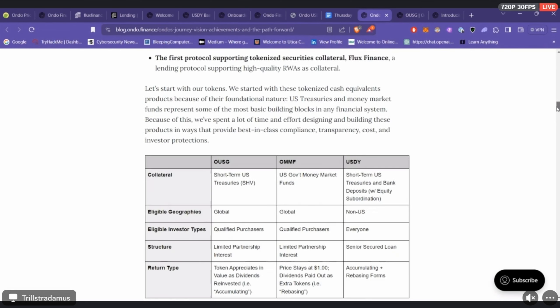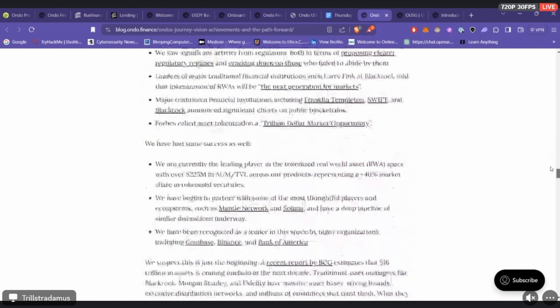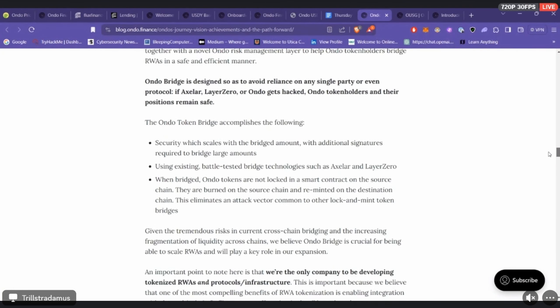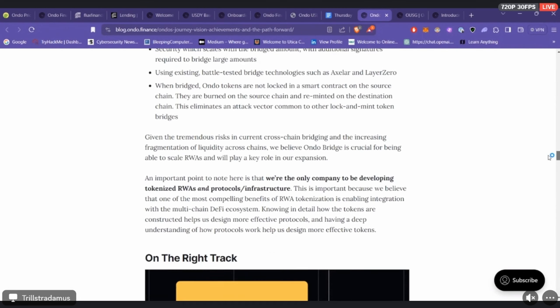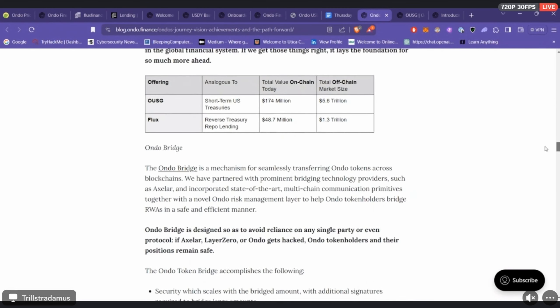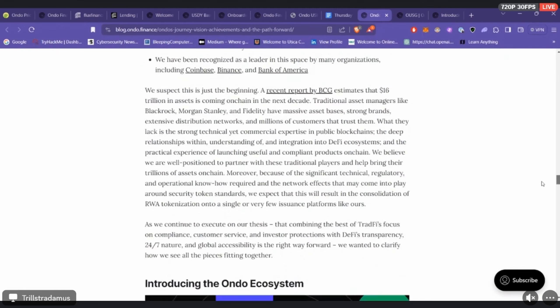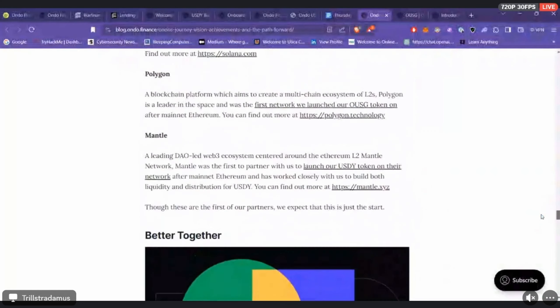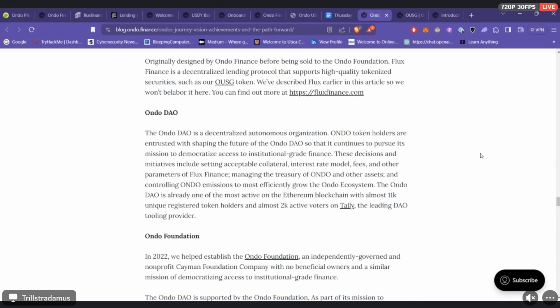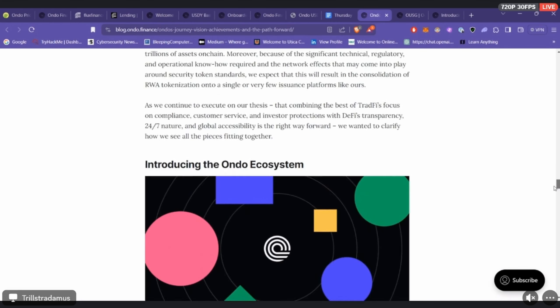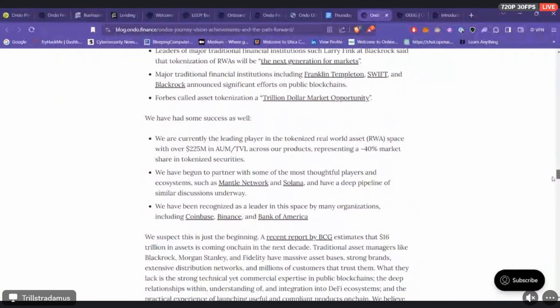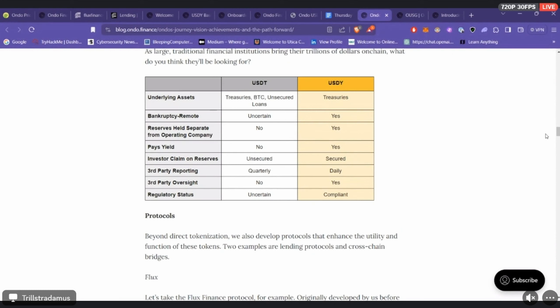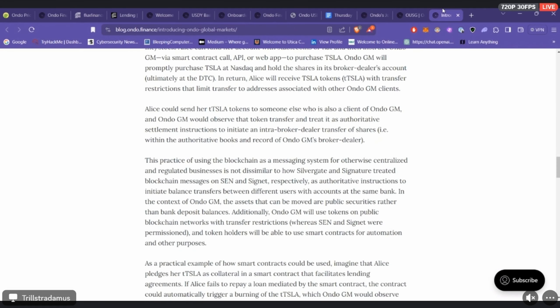As far as where they're trying to head with the entirety of everything, the components with Ondo Finance: we have USDY, we have OUSG, we have OMMF, and then we also have the Ondo token which is the governance token which manages the Flux Finance protocol. The Ondo token holders become voters in the Ondo DAO.